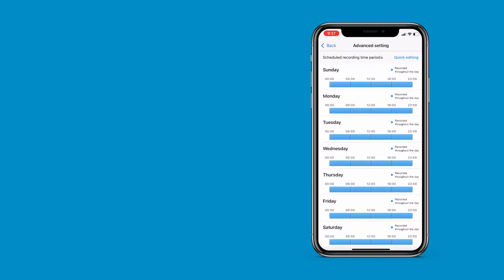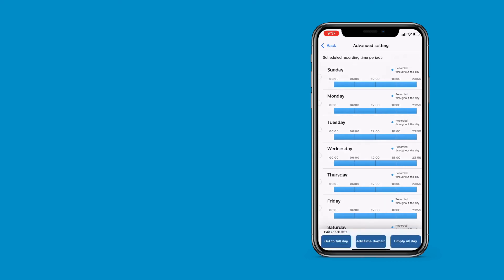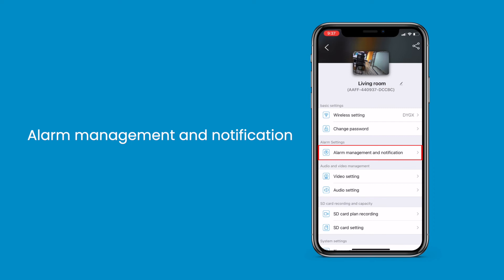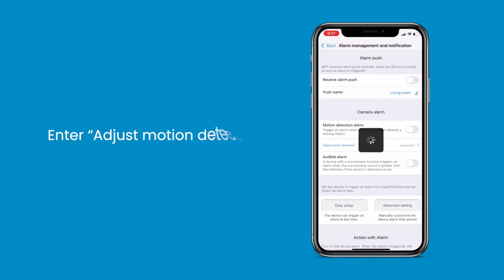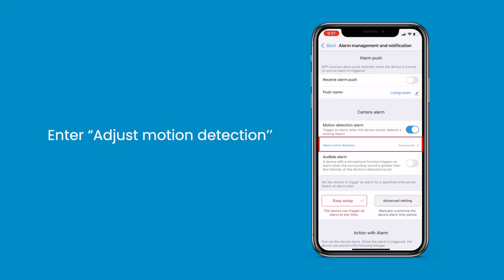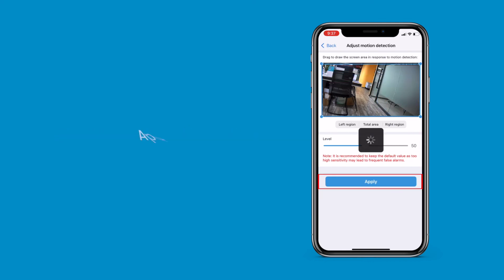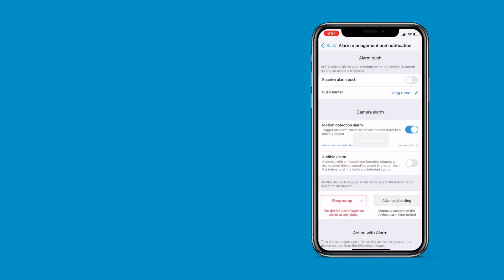Return to the Alarm Management and Notification tab and enter Adjust Motion Detection. Drag and outline the screen to confirm motion detection. Finally, submit to apply. The detection area has been adjusted successfully.